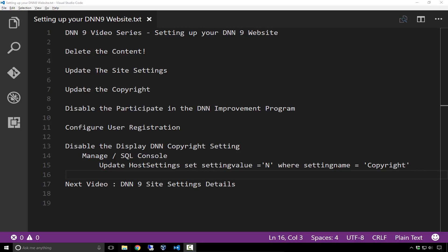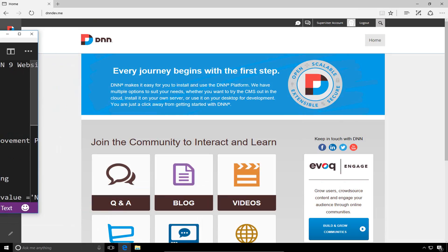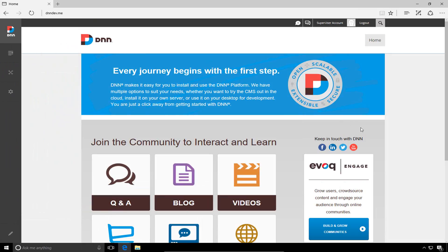Now in the next video in our series, we're going to get into the extreme details of the site settings. In this video, we're just going to touch on a couple of those briefly. So let's go ahead and switch over to our virtual machine where I have DNN 9 currently installed.